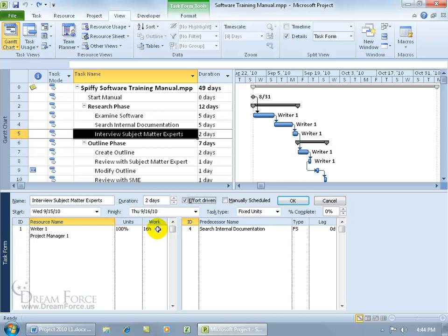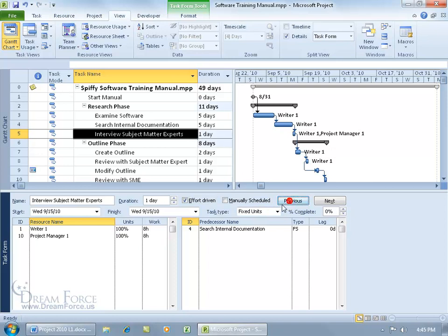So instead of 16 hours for one resource you'll still have 16 hours but it will be 8 hours each. So if I click OK, there you go, 8 hours for Writer 1, 8 hours for project manager, and because they're both working on it at the same time, instead of two days you get your 16 hours done in one day.